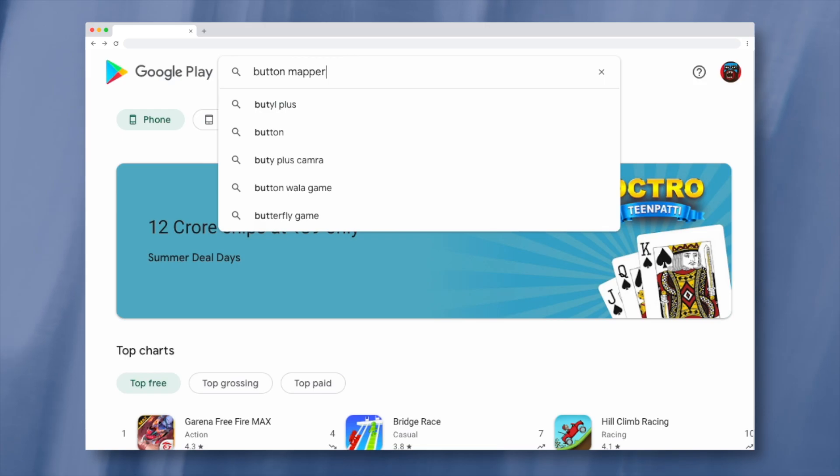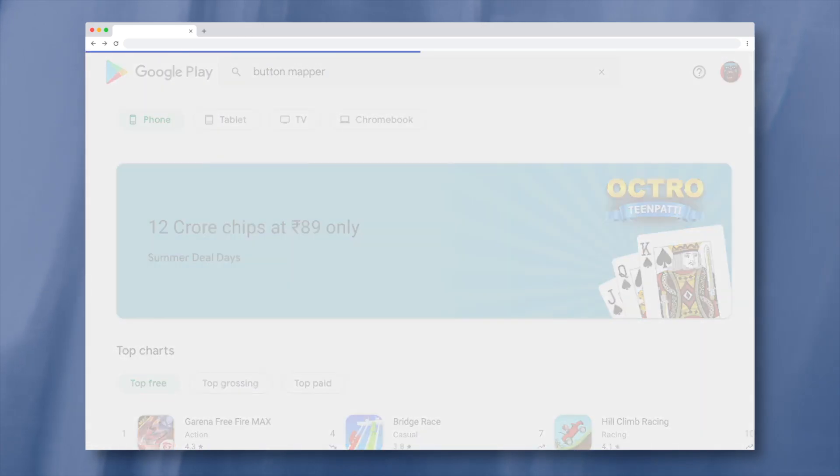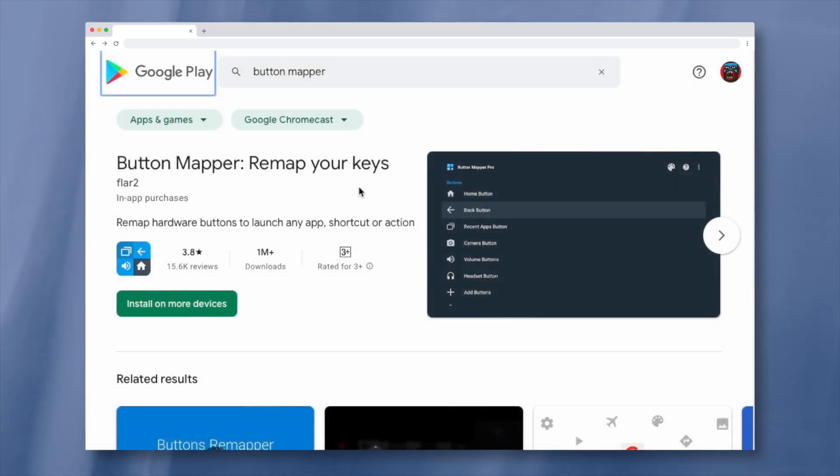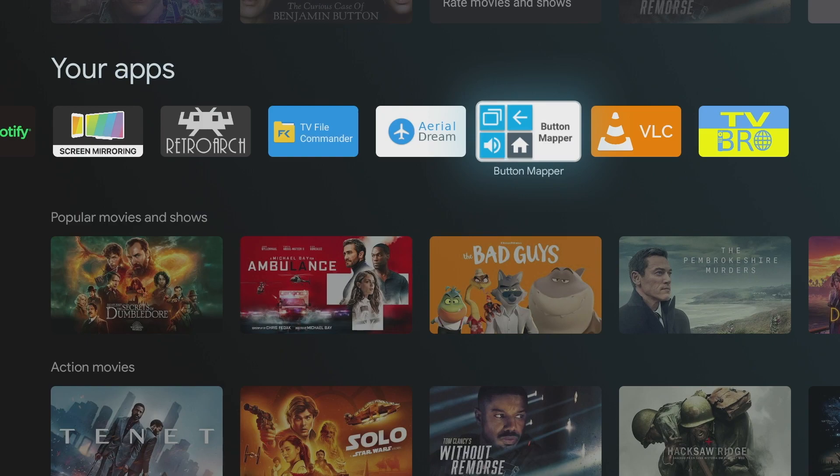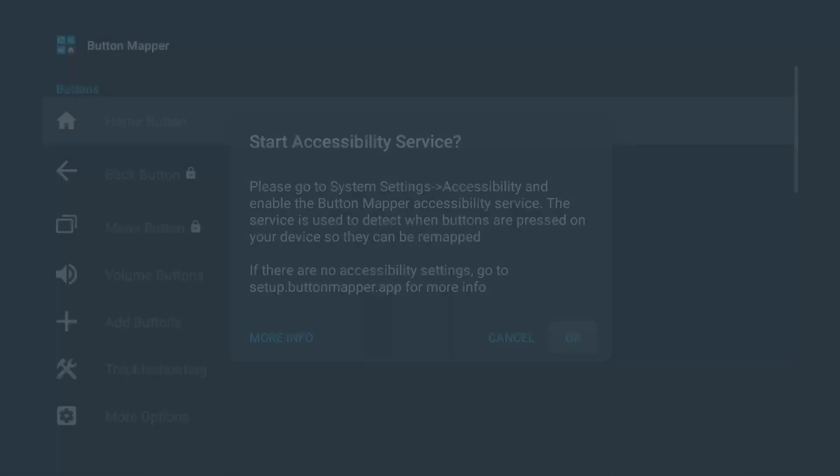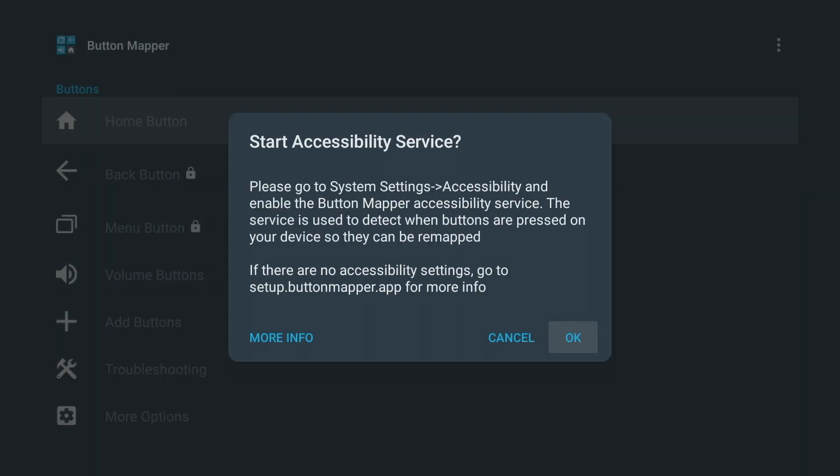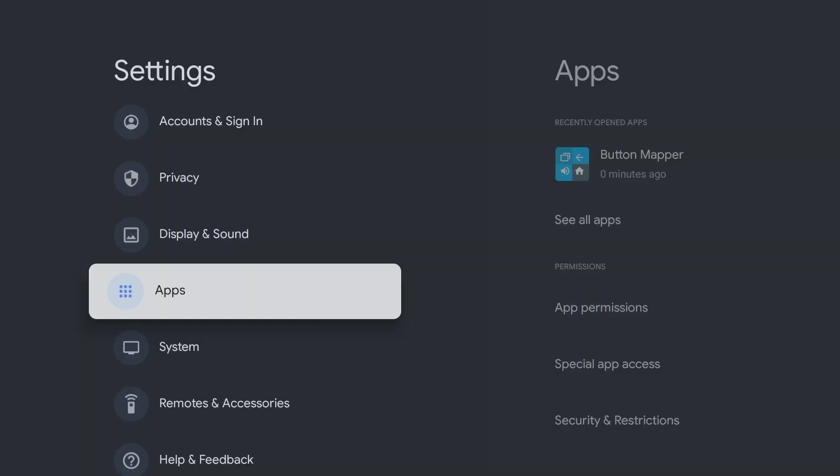With the app downloaded from the Play Store called Button Mapper, you can remap the buttons on the remote control, such as YouTube and Netflix. To do this, open the app, confirm with OK and allow the app the setting options. In the settings navigate to System,